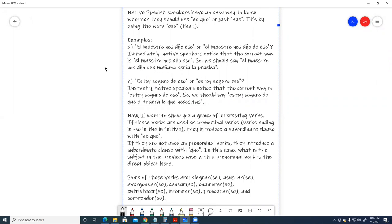Immediately, native speakers notice that the correct way is, el maestro nos dijo eso. So, we should say, el maestro nos dijo que mañana sería la prueba.